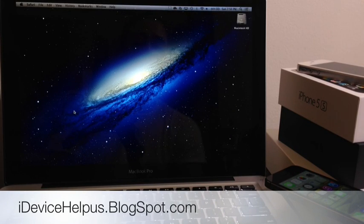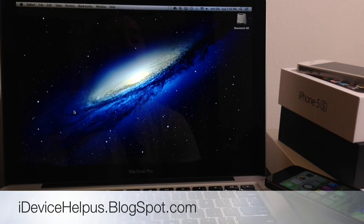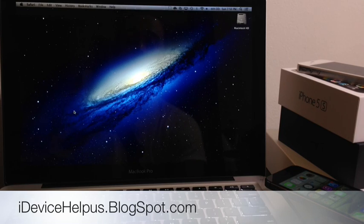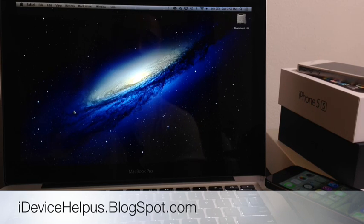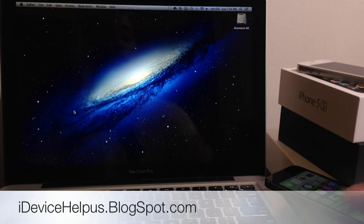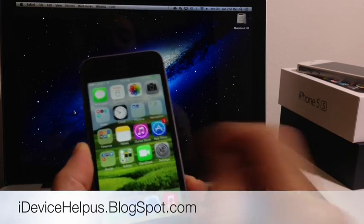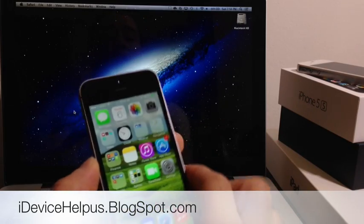Hey what's going on YouTube, iDeviceHelp here. Today in this video I'm going to be talking about three topics. First is iTunes error code 3014, also iTunes code 3194, and the third topic would be how to get access back to your device.